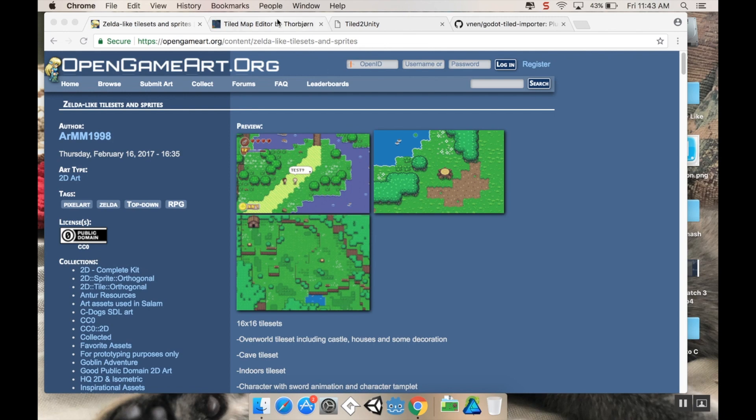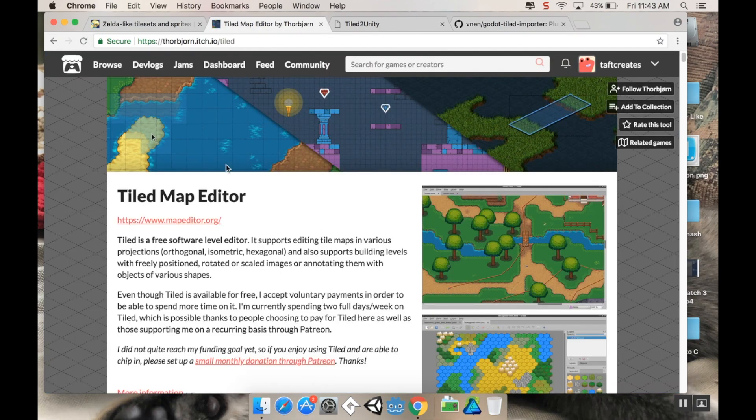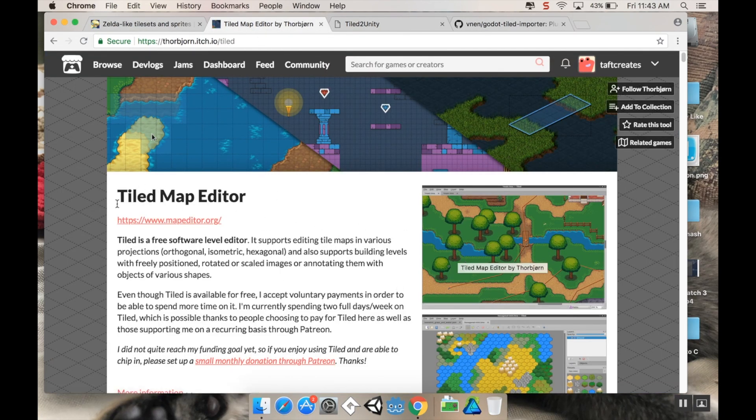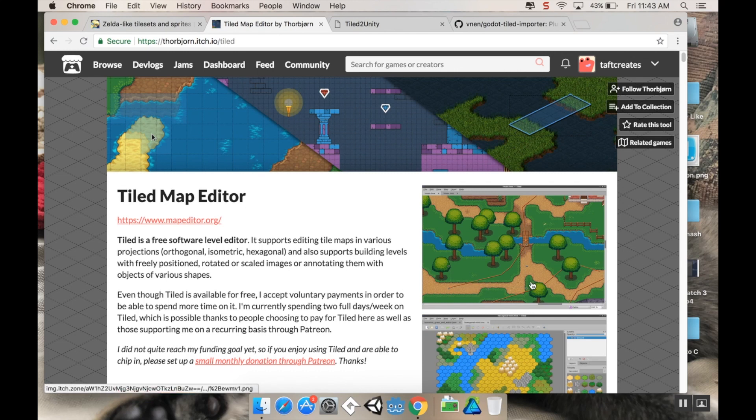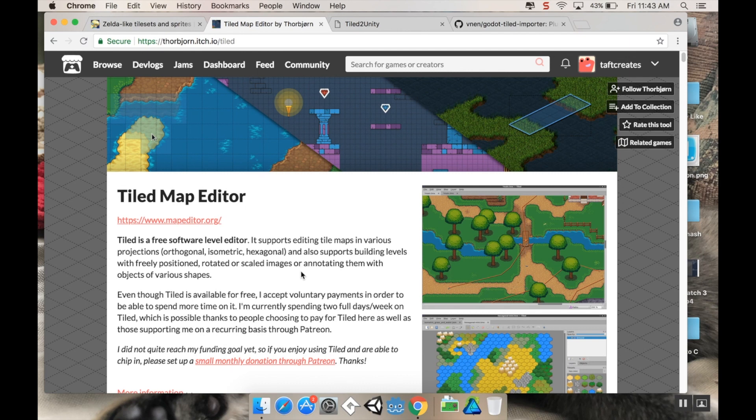I prefer to, for things like this, make my maps in a program called Tiled. You can find Tiled on itch.io. I'll include a link to it in the description. It's just so much simpler to use Tiled than it is to use Unity's tilemap editor.